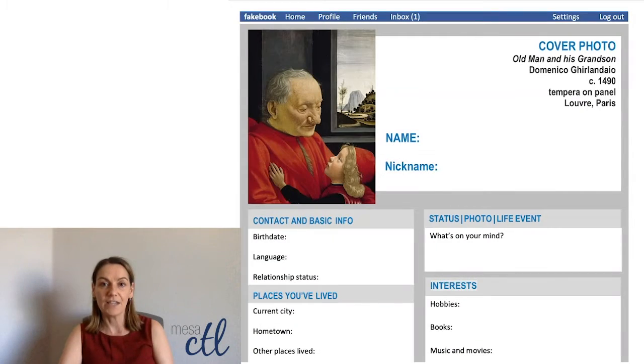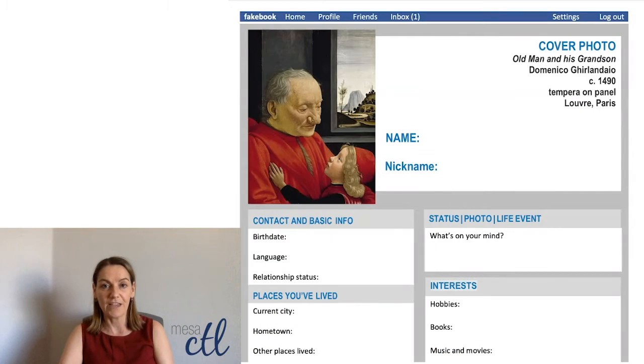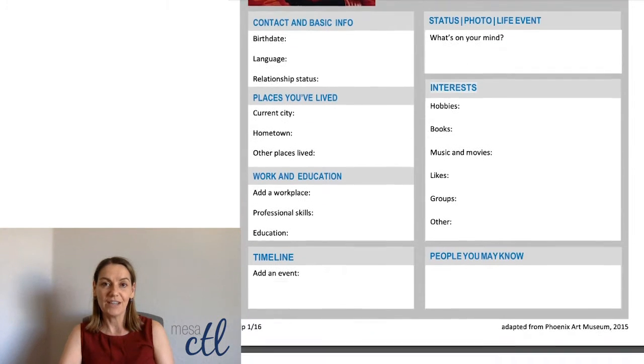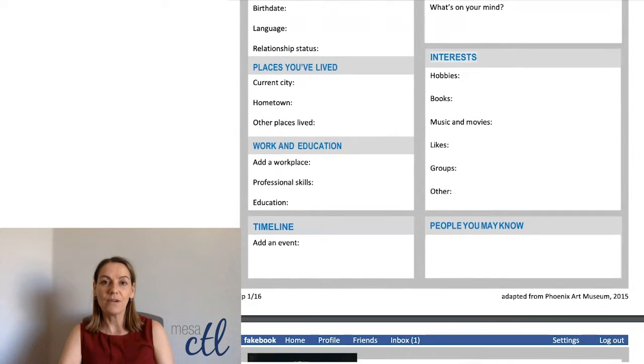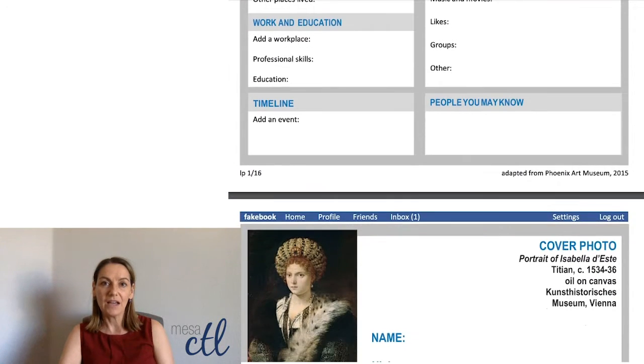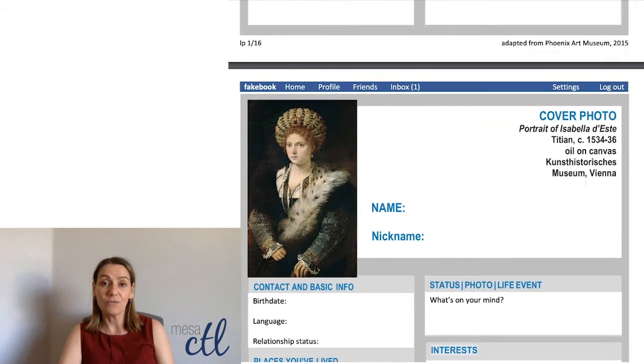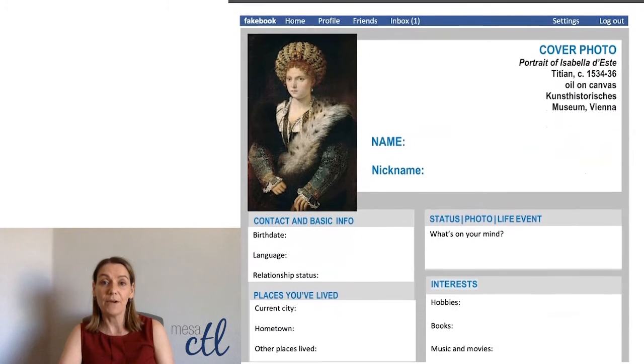It starts with looking at portraits in the Renaissance, thinking about them as case studies, and doing research to understand about the people and why they're being shown in a certain way. We follow it up with an assignment we call our fake book assignment, where students make a fake book profile based on an image — a way of exploring how people are presented in order to communicate about them.